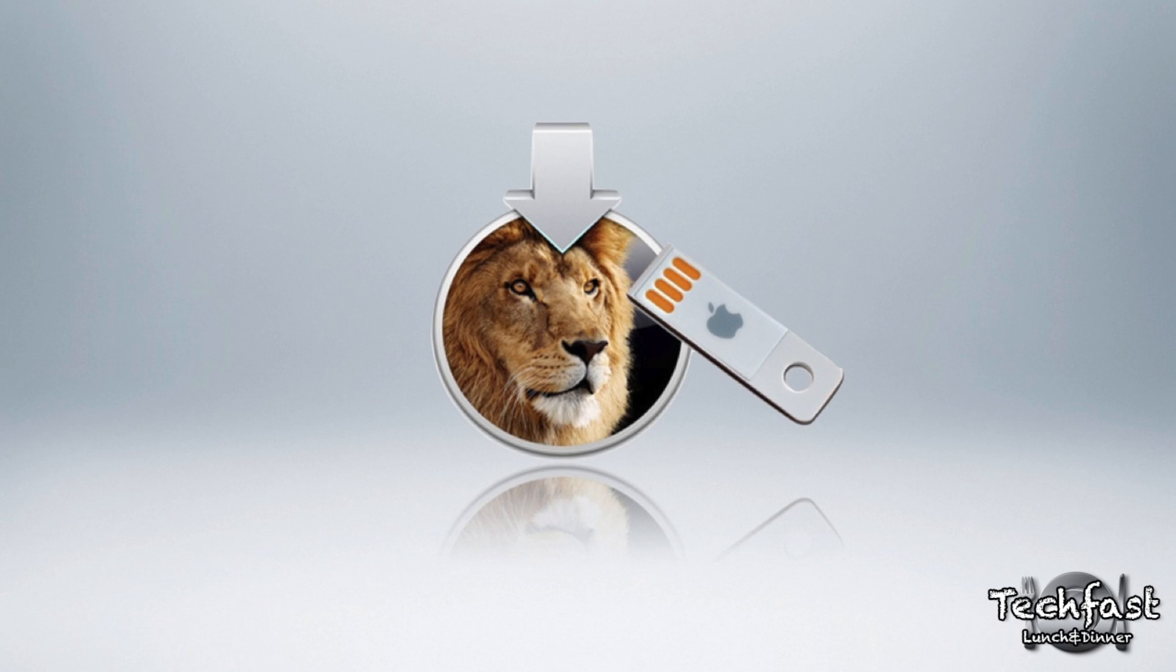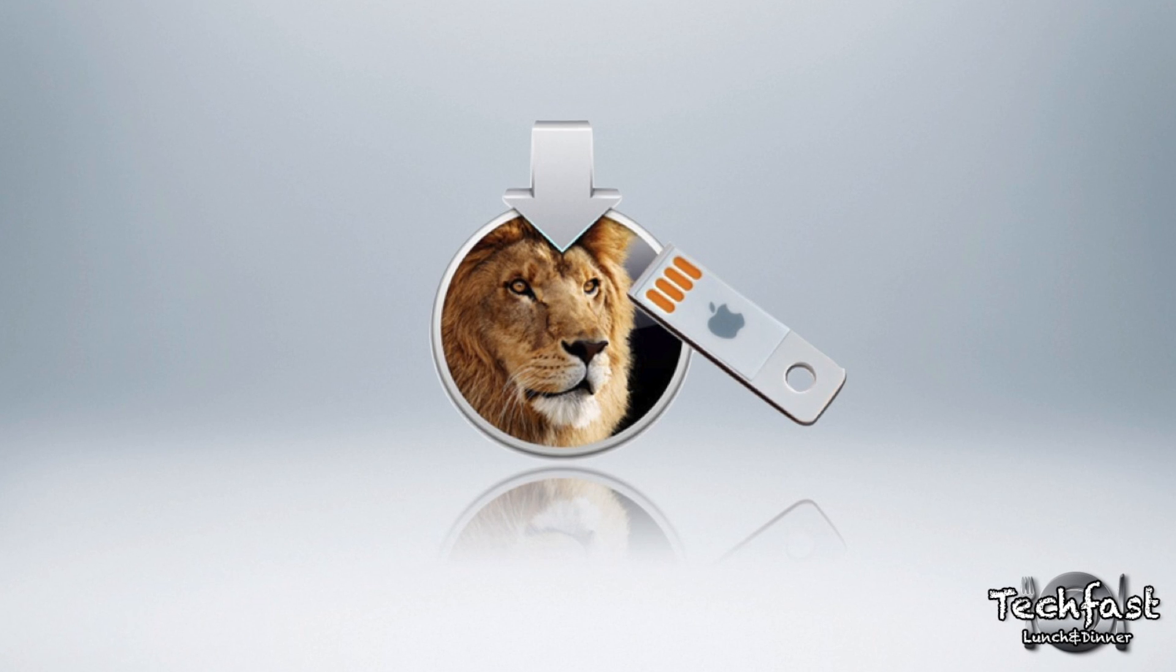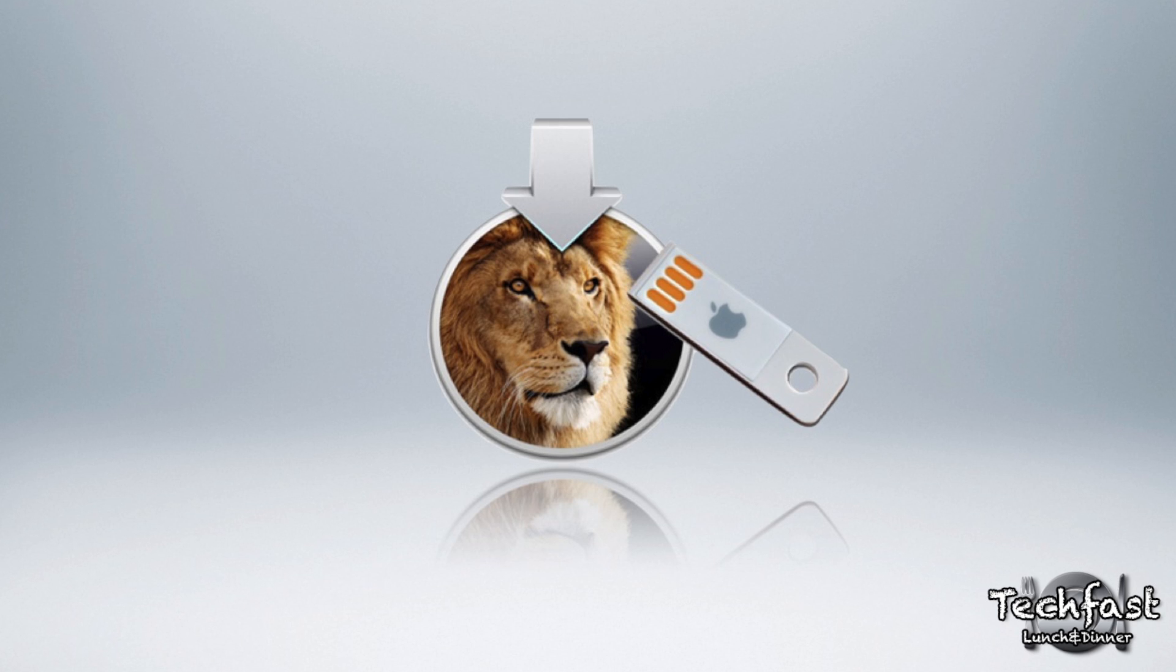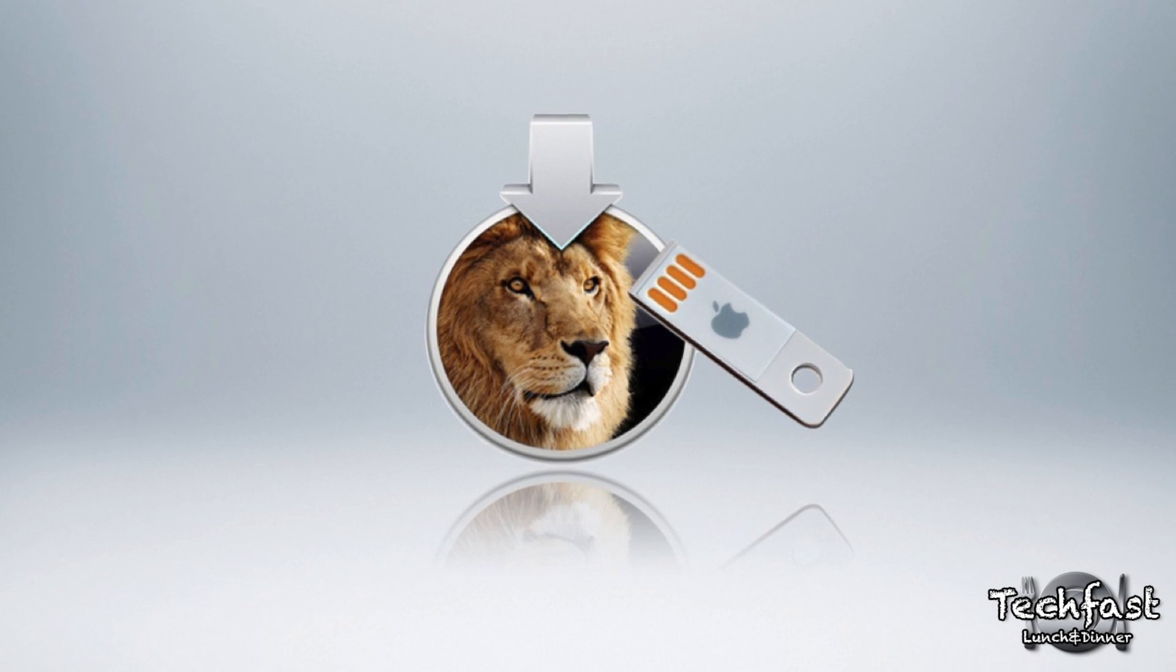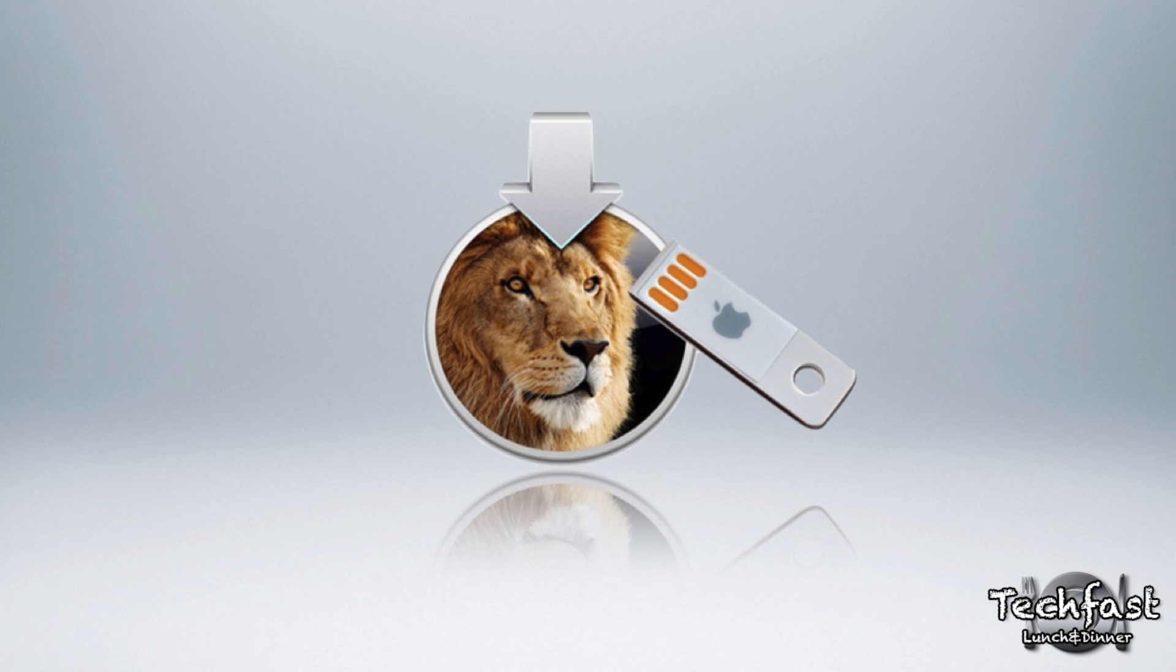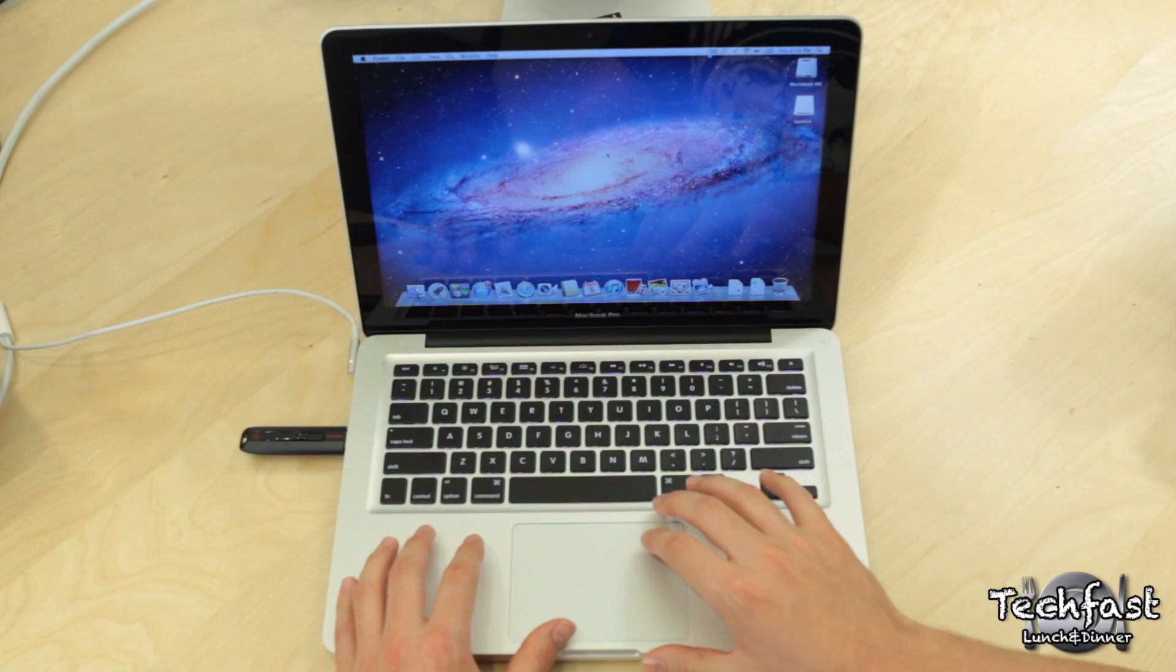Hey guys, Jonathan here from TLD with a video for those of you who own a Mac that came pre-installed with Lion but would still like a physical copy of the OS to use for upgraded hard drives, performing a fresh install, or just to keep handy as a backup if need be.